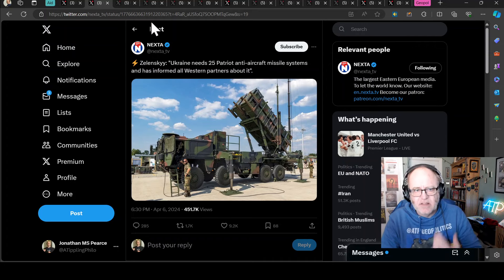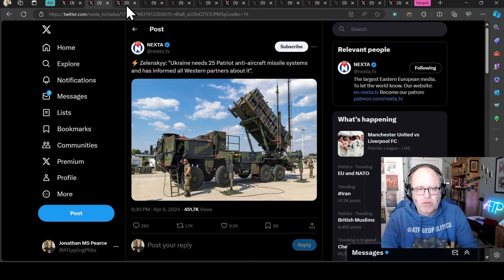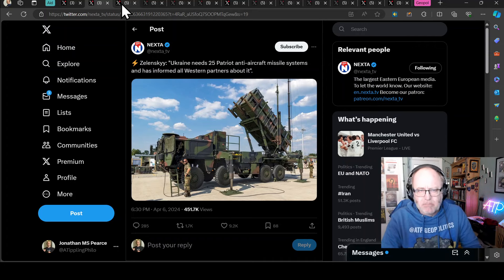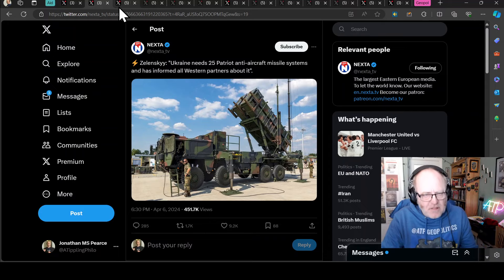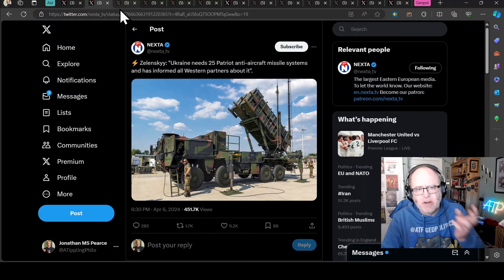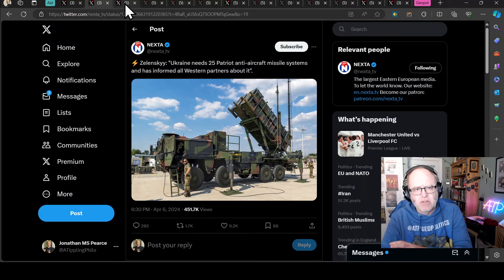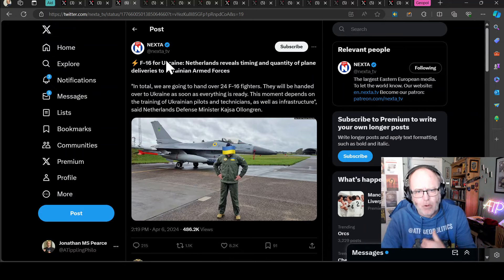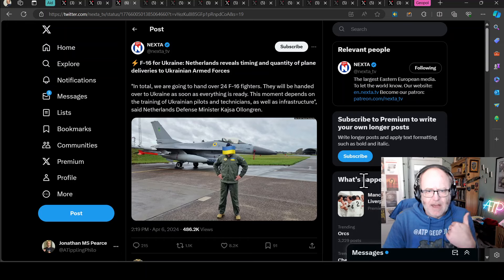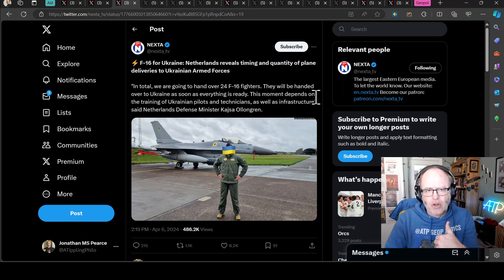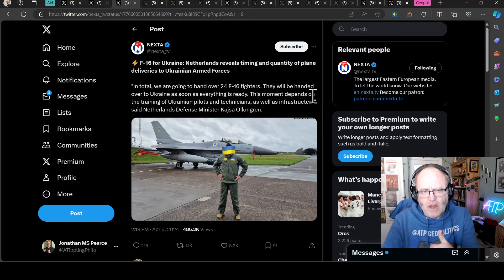Zelensky said that he needs 25 Patriot anti-aircraft missile systems and has informed all the Western partners about this. Everyone knows about this. They need Patriots. They need as many of them as they can get, both the defensive capabilities and offensive capabilities to try and take out those airframes as they drop bombs and missiles on Ukraine.